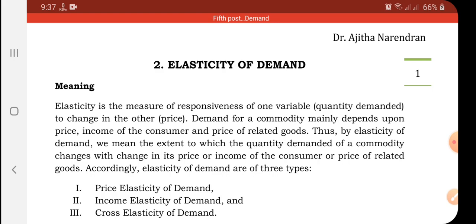Today we are going to learn what is price elasticity of demand. The law of demand shows only the direction of change in quantity demanded due to change in the price of the commodity. It does not tell us by how much or to what extent the quantity demanded changes in response to a change in its price. This concept is explained through elasticity of demand.